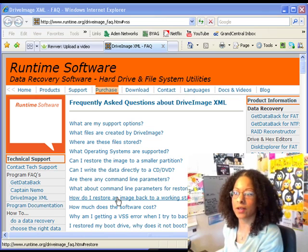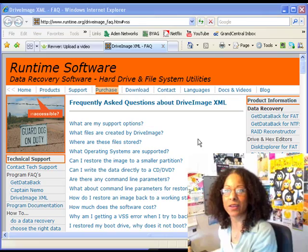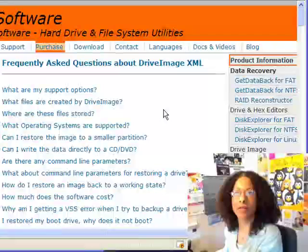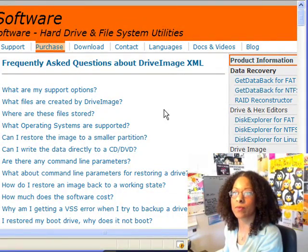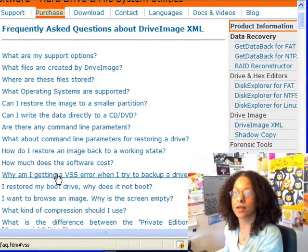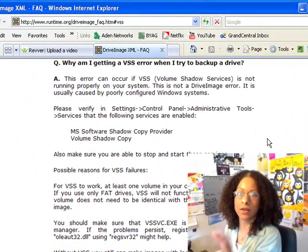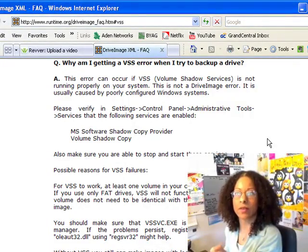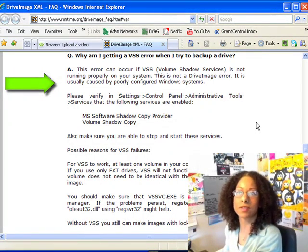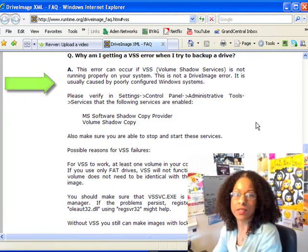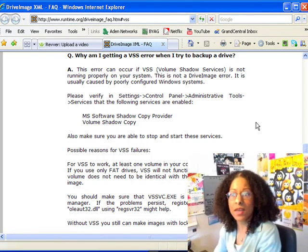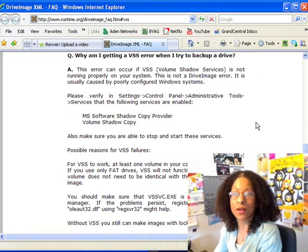On the screen here, we're doing picture in picture. I am at the runtime.org website — they're the makers of Drive Image XML. At their FAQ page, they have a really common error listed: why am I getting a VSS error when I try to back up a drive? Here are all their reasons. This error can occur if the volume shadow service isn't running, and they say this is basically due to a poorly configured Windows system.